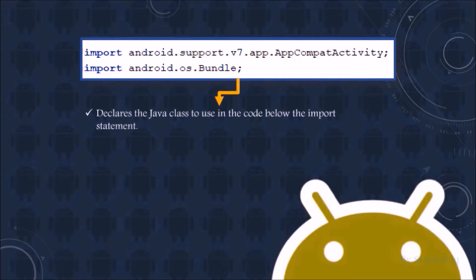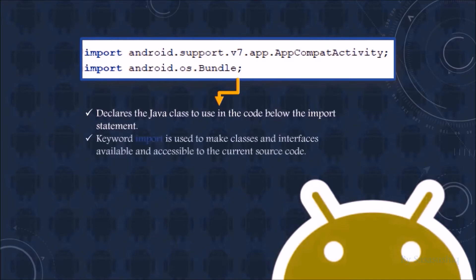This line of code declares the Java class to use in the code below the import statement. The keyword import is used to make classes and interfaces available and accessible to the current source code.